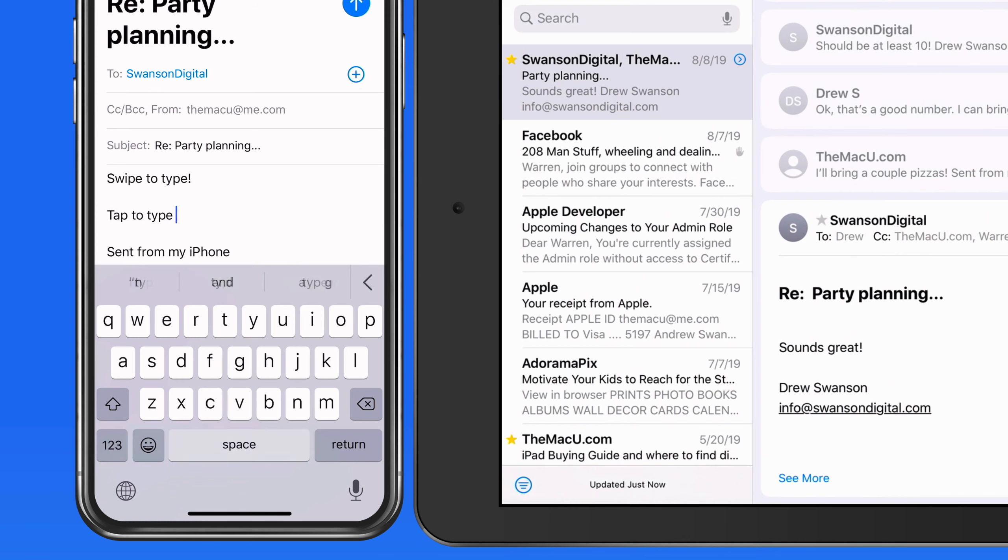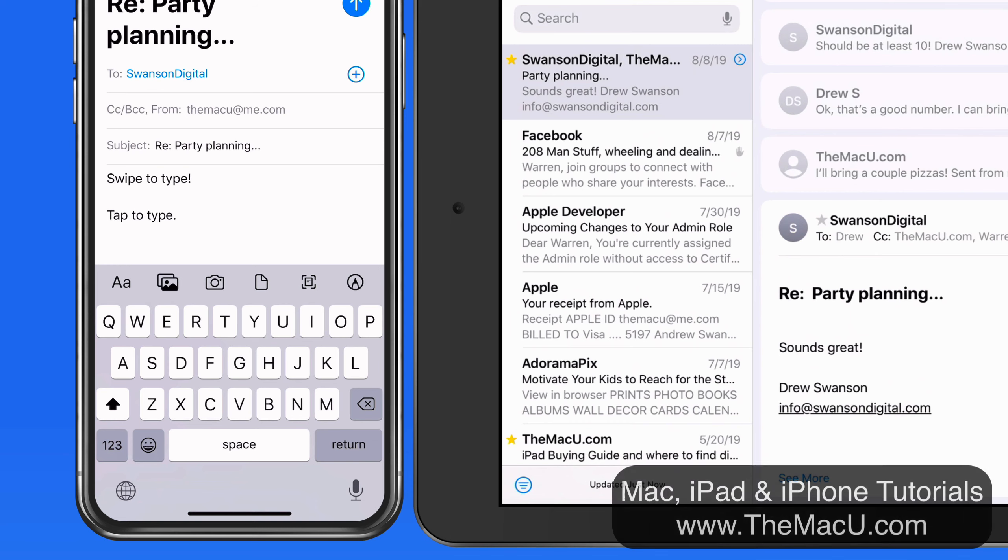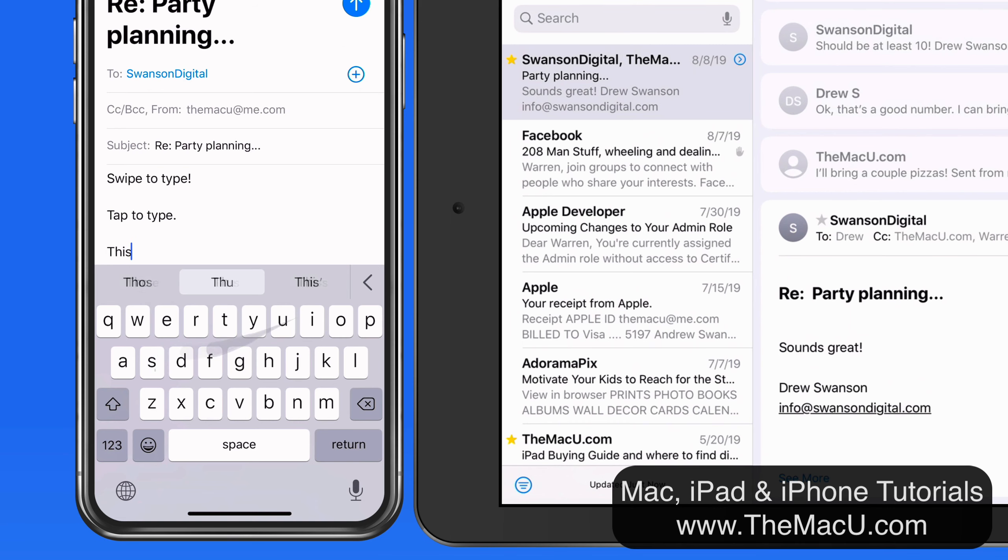The QuickPath swiping method will take some time getting used to if you haven't tried it before, but it's surprisingly accurate and pretty easy to get the hang of.